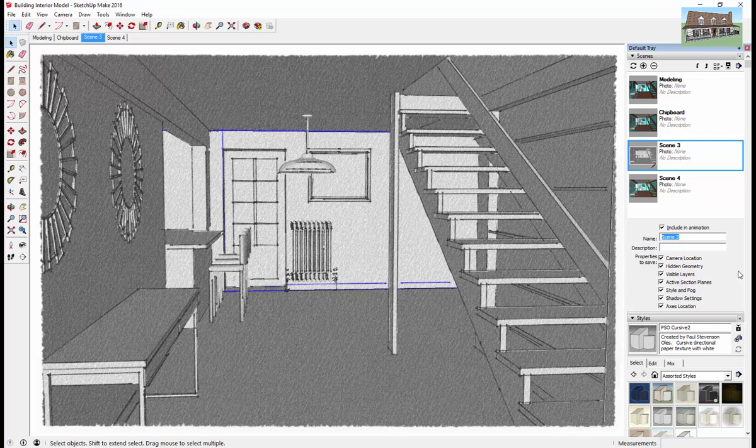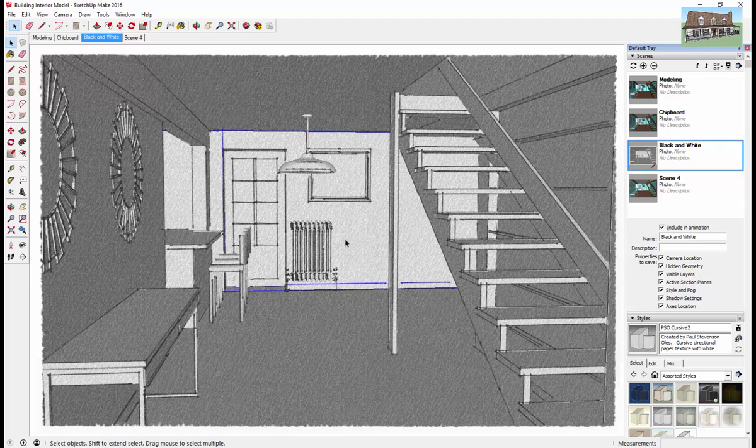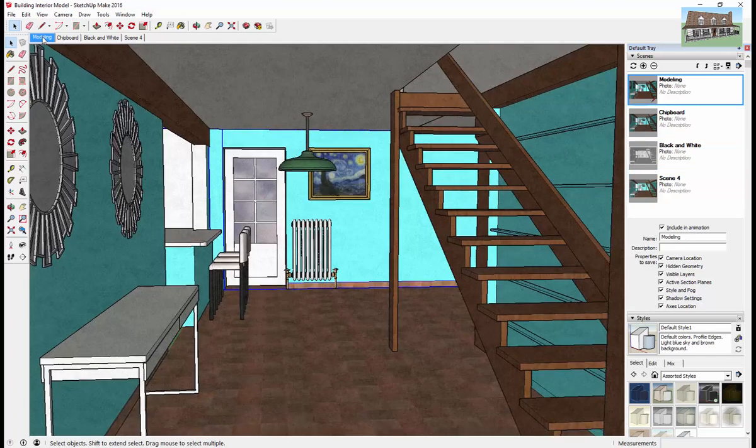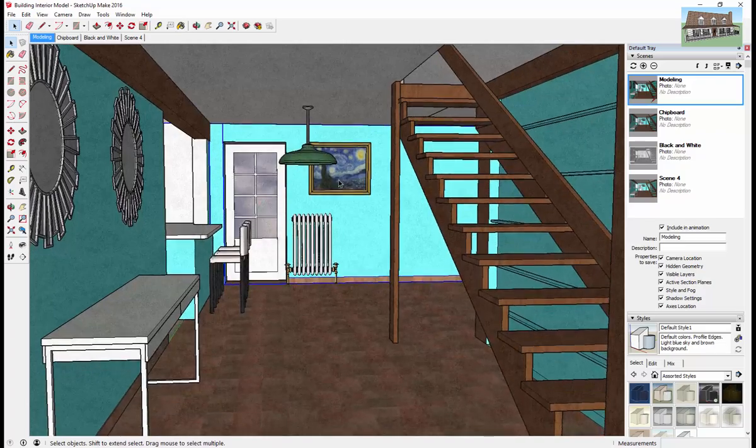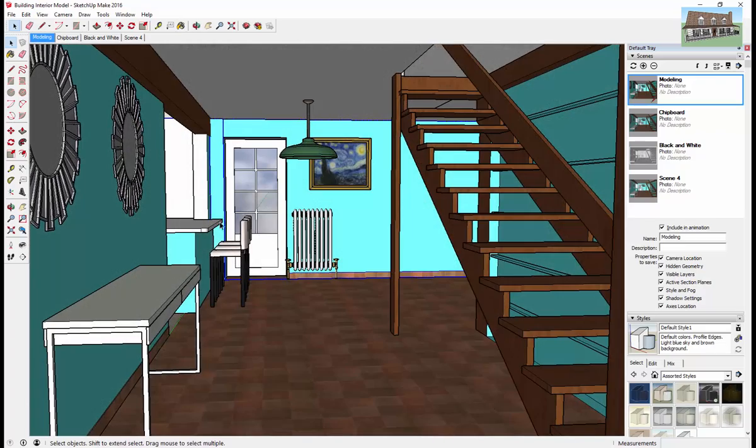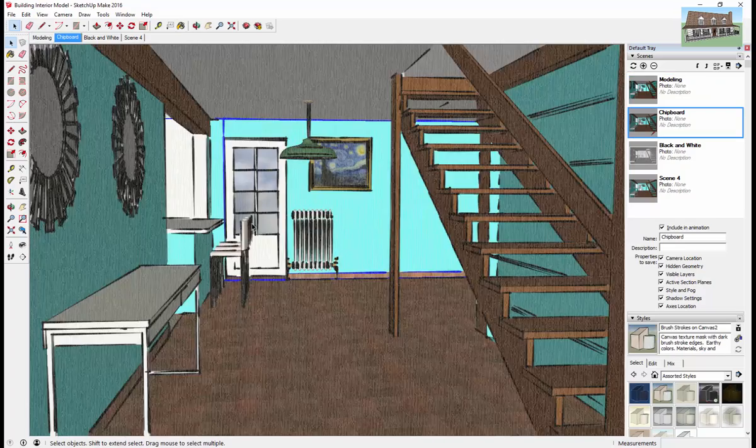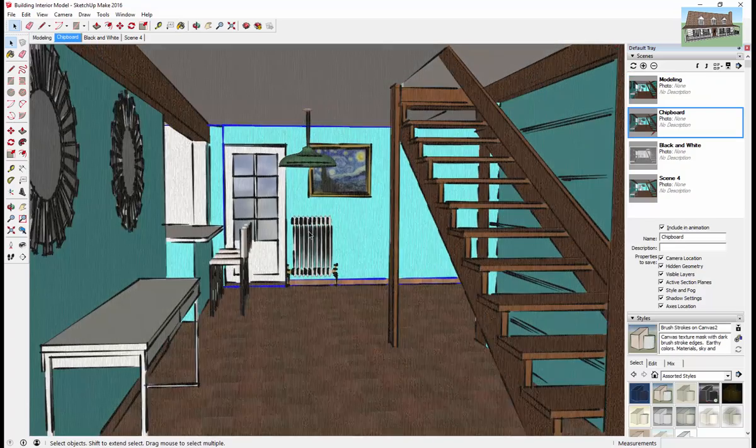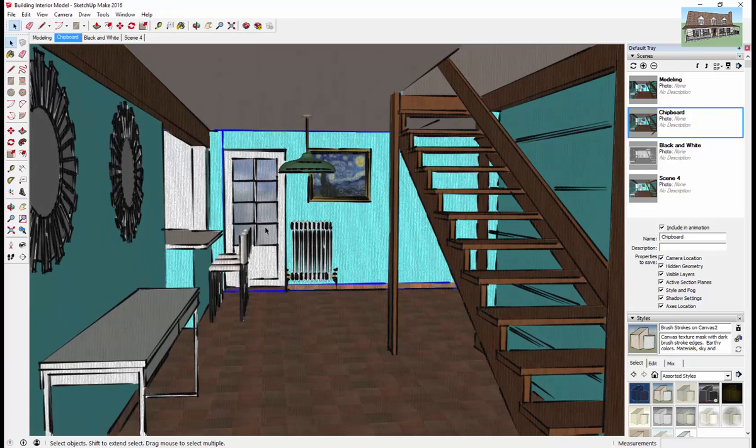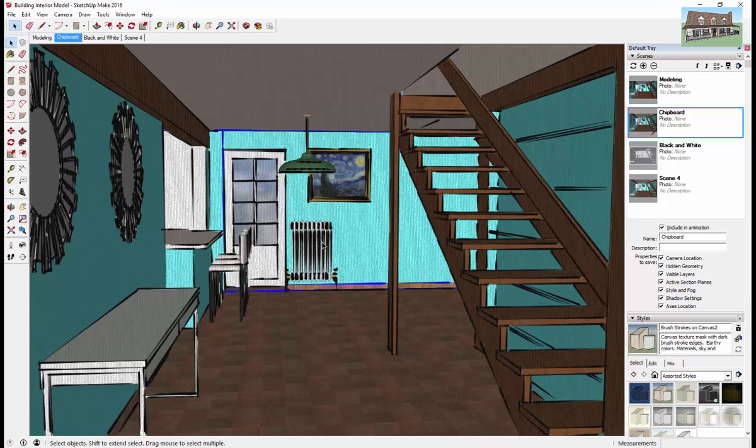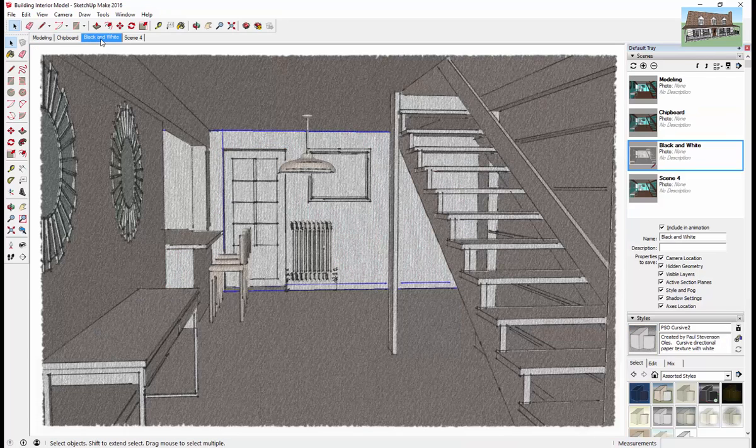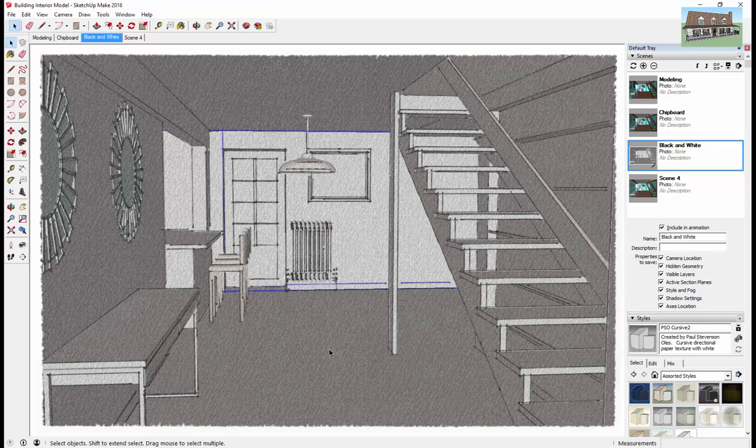So that way you can easily and quickly switch back and forth between your different scene options so that you can save this stuff. And you can real quickly go from working in your model to your different views and stuff like that. And this will save your view information as well. And I'll do another video more about setting up animations and stuff like that. But this is a real quick, easy way to save your different scenes.